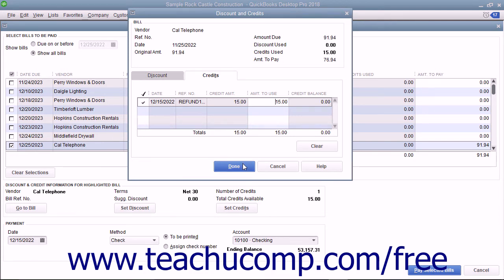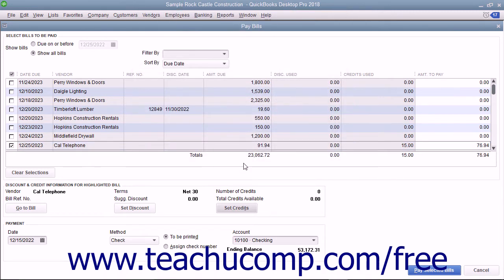Next, click the Done button to close the Discount and Credits window. From this point, just enter the rest of the bill payment information as normal to finish paying the remainder of the bill.